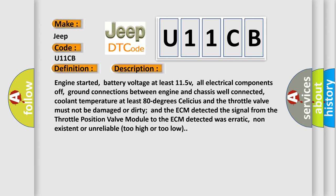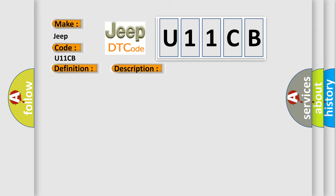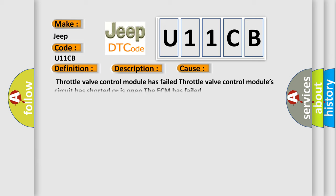This diagnostic error occurs most often in these cases: Throttle valve control module has failed, throttle valve control module circuit has shorted or is open, or the ECM has failed.